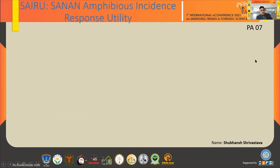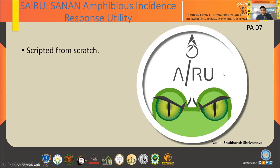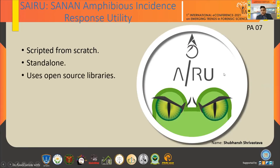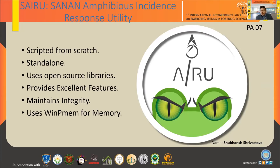The solution is CYRUS — an Amphibious Incidence Response Utility. I termed it 'amphibious' because just as an amphibian can live on both land and water, this software can be used for both dead analysis and live analysis. It is scripted from scratch, is standalone software, uses open-source libraries, provides excellent features, maintains the integrity of evidence, and uses WinPmem for memory acquisition.